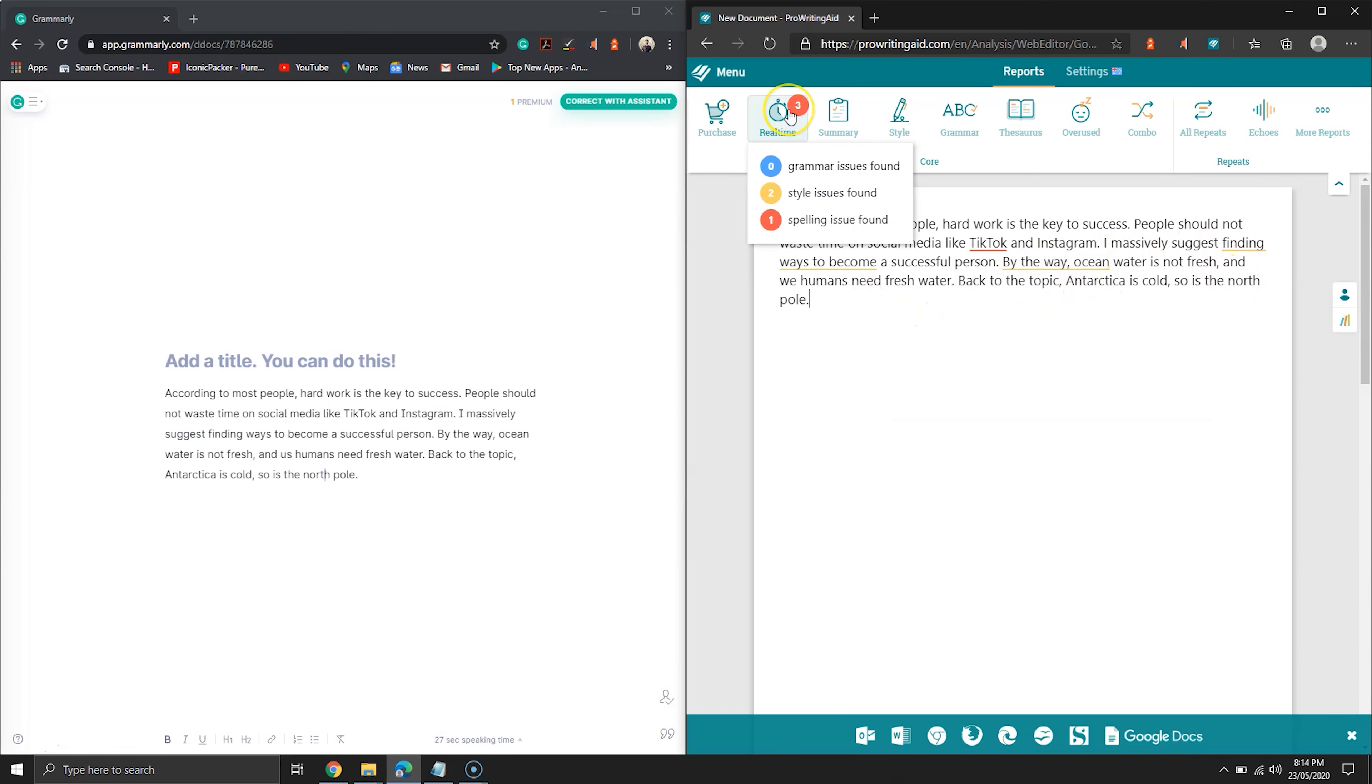For blogging and stuff, I believe ProWritingAid is better because there is no limit and you have to be as efficient as possible. Ultimately, I believe using both the tools for better writing.